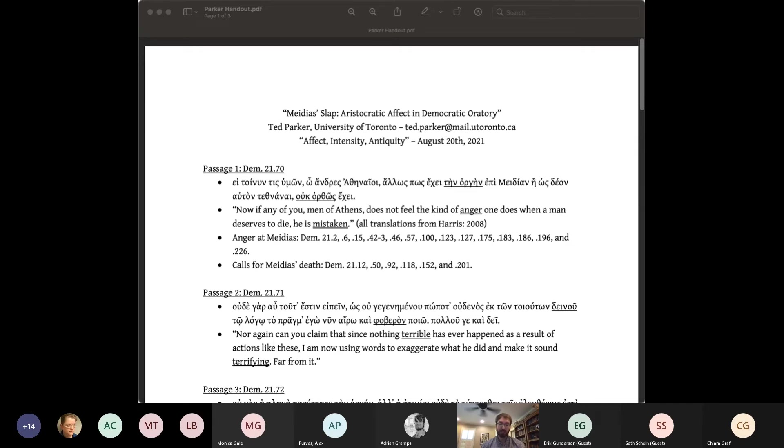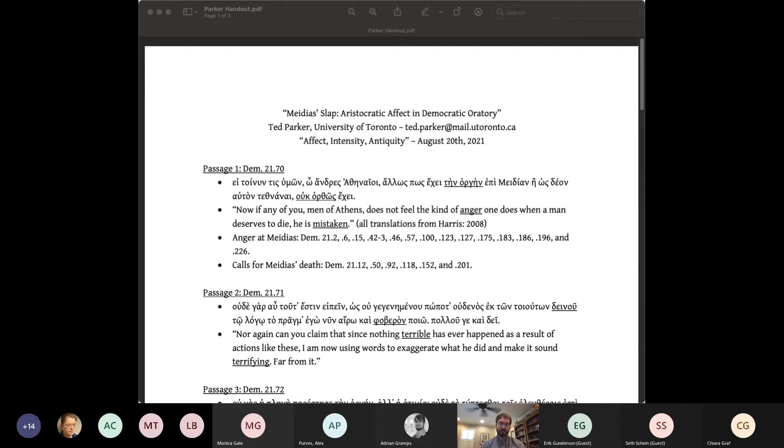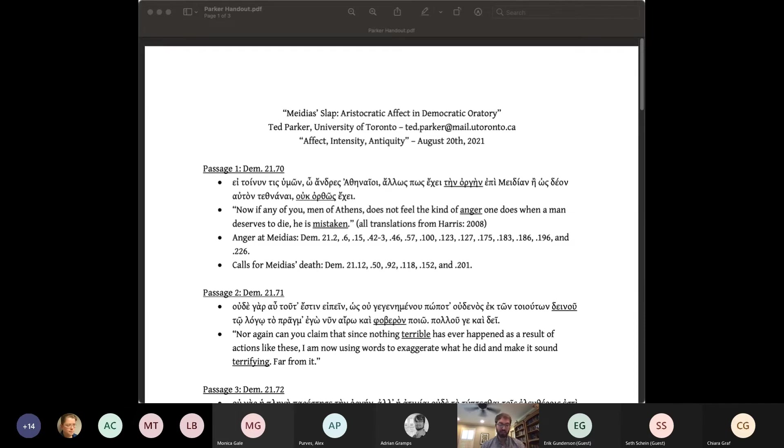The lack of any physical injury may explain why this is a prosecution for hubris, insult, rather than aikia, assault. The third problem is Demosthenes' immediate response to the slap, which is that he didn't respond. That is, Demosthenes did not hit back. This does not look particularly good in light of the fourth problem, which is the elite identity of both litigants, engaged as they were in an aristocratic feud before an audience of comparatively poor Athenians.